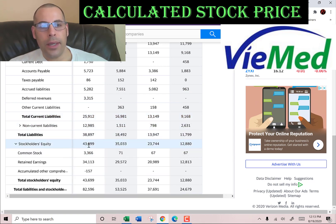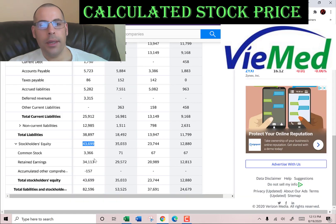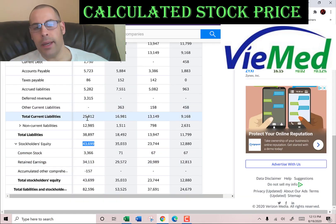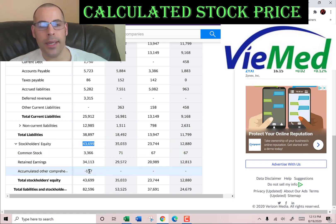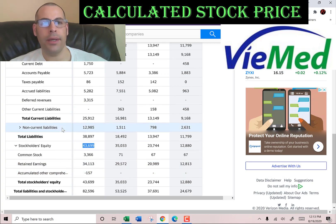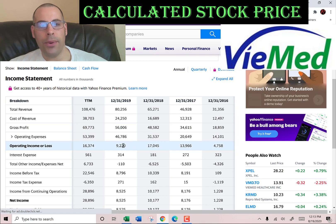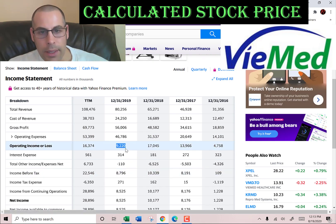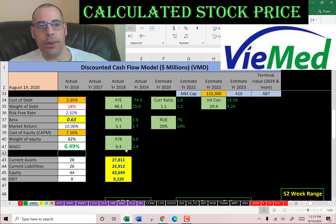Stockholders' equity is $44 million — that's the value of the company according to the balance sheet. Stockholders' equity equals assets minus liabilities: $3.4 million of common stock, $34 million of retained earnings, and negative $157,000 of accumulated other comprehensive income. Let's go back to the income statement and get their operating income, which is $9 million — we need this to calculate the interest coverage ratio.